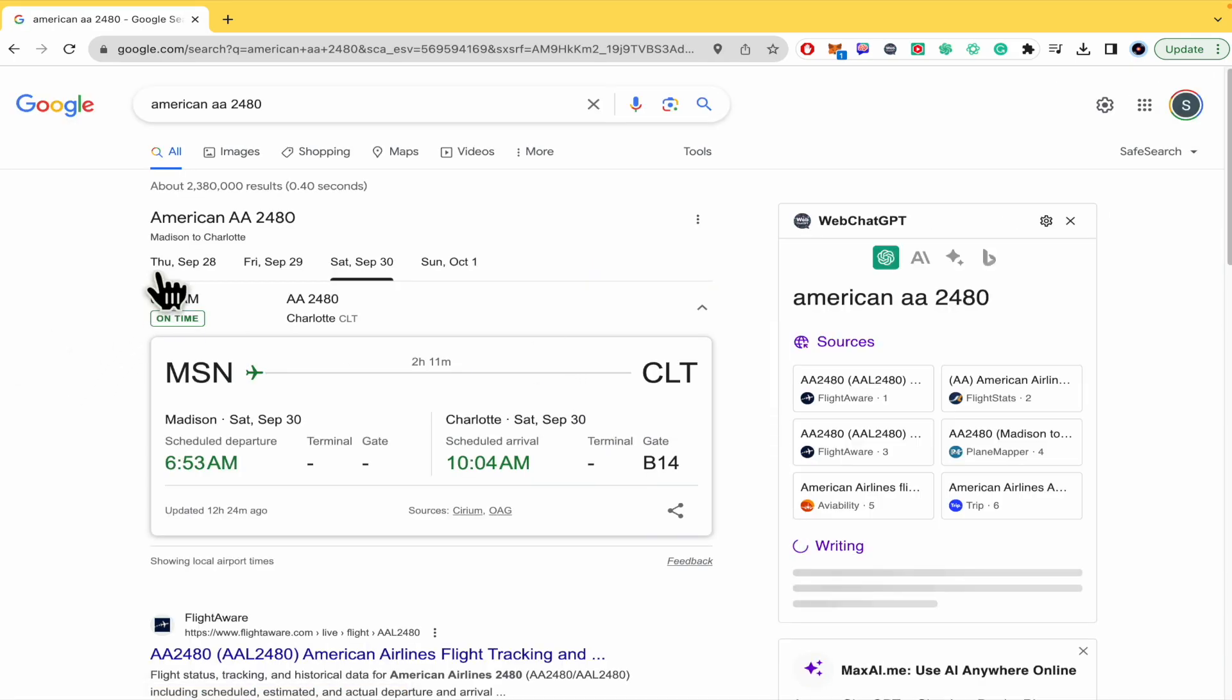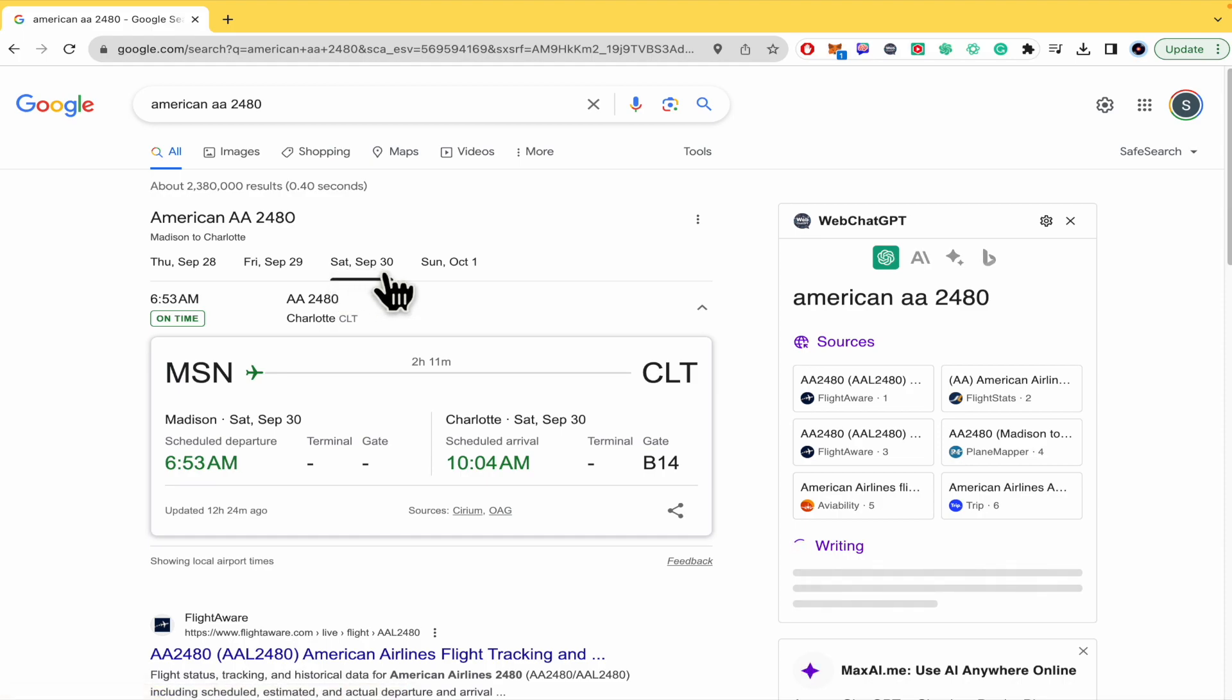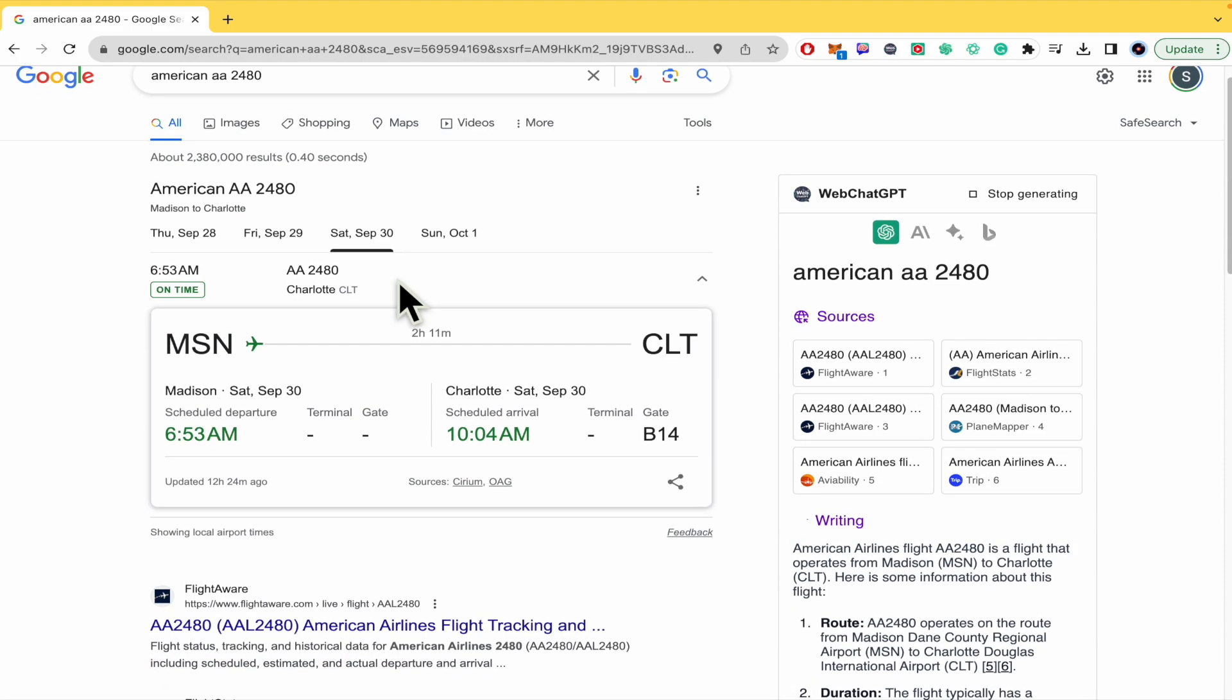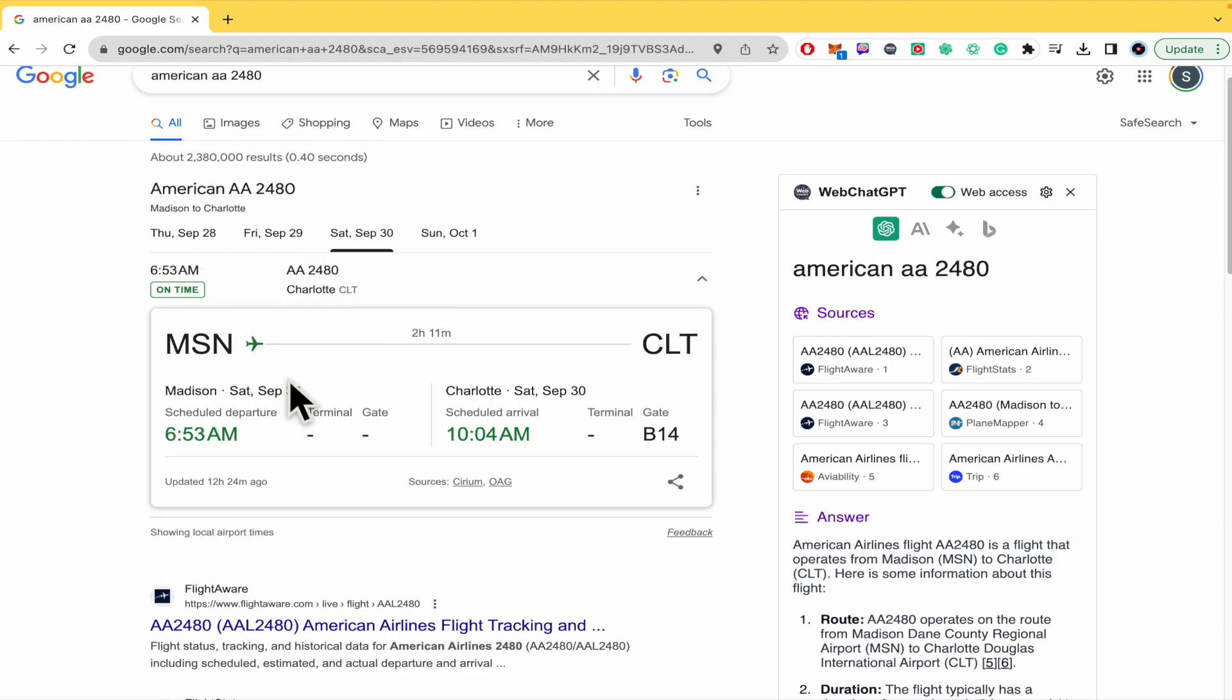As you can see here, tomorrow in this case, because tomorrow is going to be September 30th, you can check the flight, the scheduled departure, the time the flight begins, and when the scheduled arrival is.